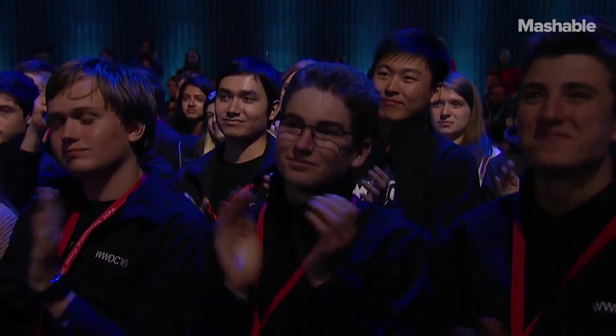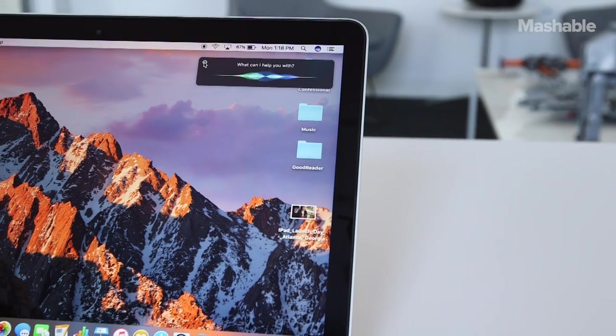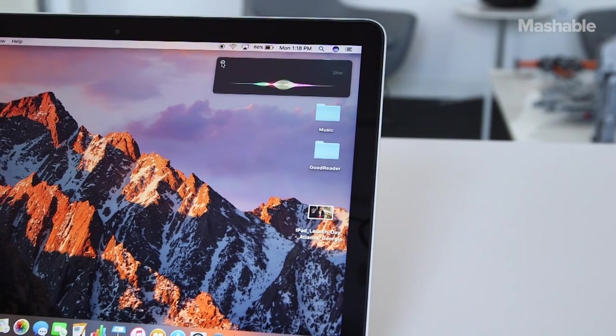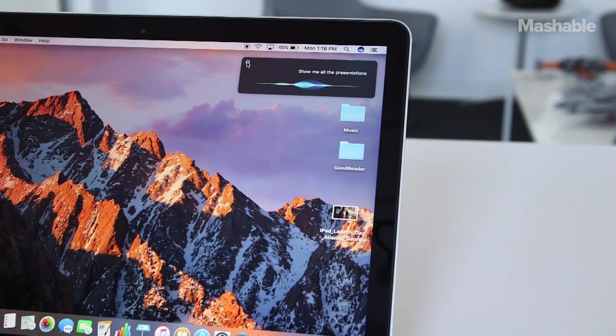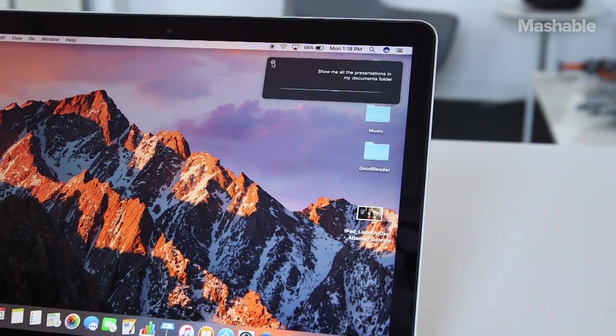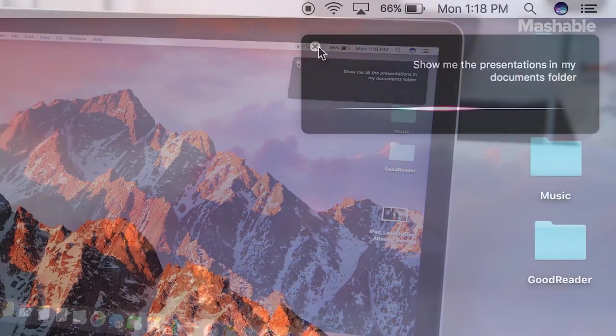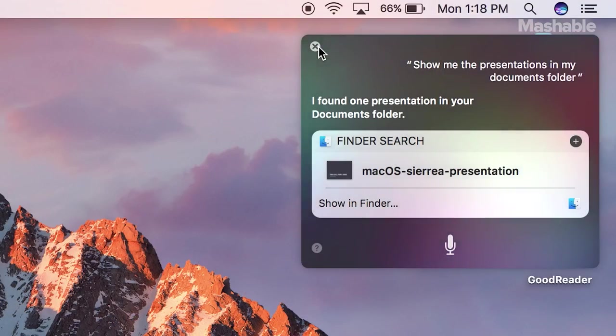You can also use Siri for more Mac OS specific features. Show me all the presentations in my Documents folder. Presentations in your Documents folder.